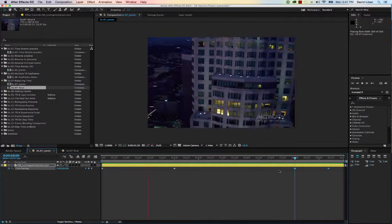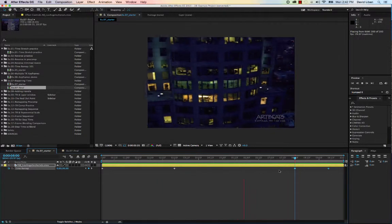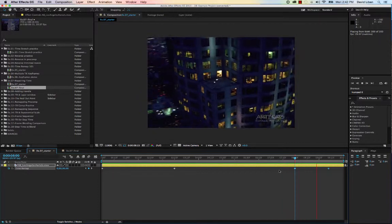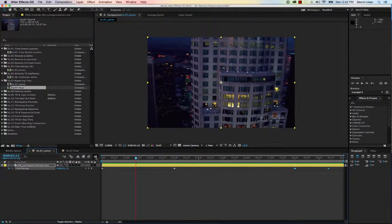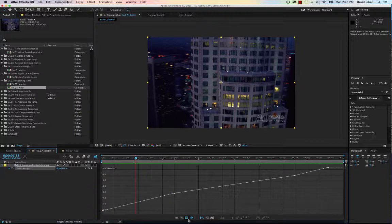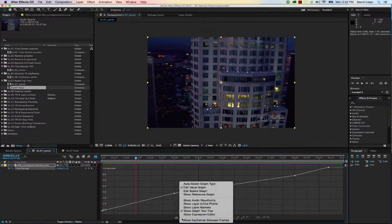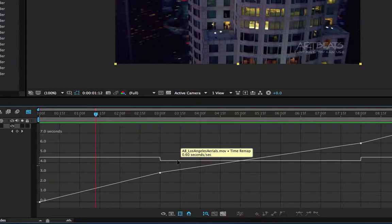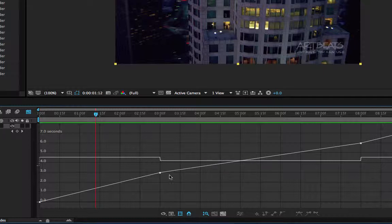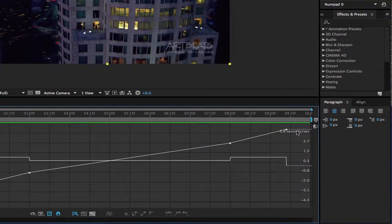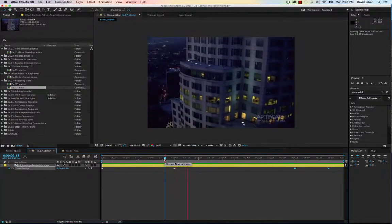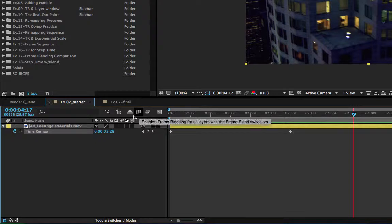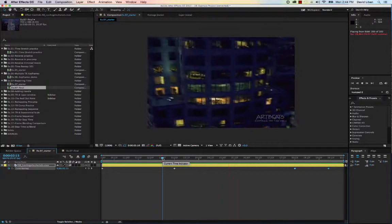Looking at the graph, everything remains the same until the first keyframe, then at the second keyframe the reference graph shows 0.6 seconds, meaning it slows down slightly there, then we get a freeze frame at the end. When we preview it, it slows down nicely over that portion. However, the slow section looks a bit jerky, so let's turn on Frame Blending for the layer. Now when we play it back, it's much smoother and no longer jerky.